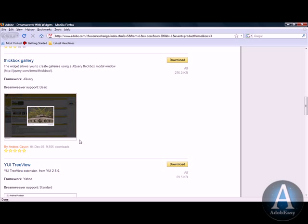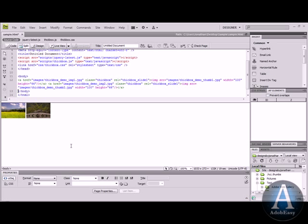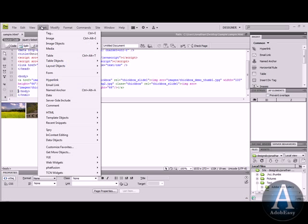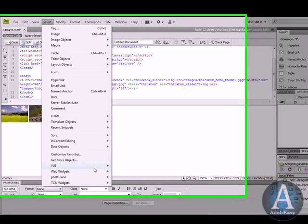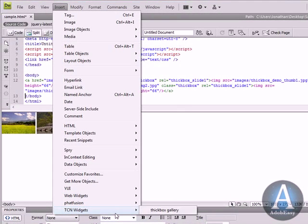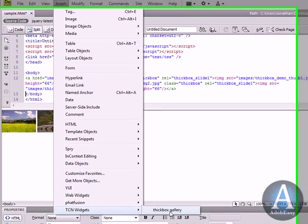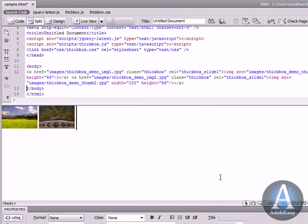I chose the thick box gallery and if I come back here to Dreamweaver and go to insert on the bottom it says TCN widgets, thick box gallery and that's what I selected.